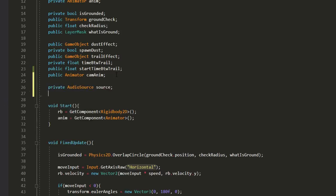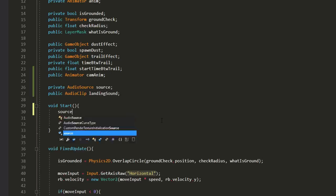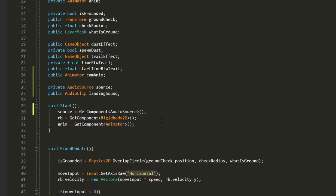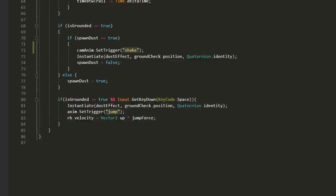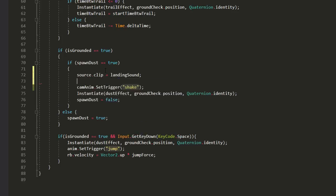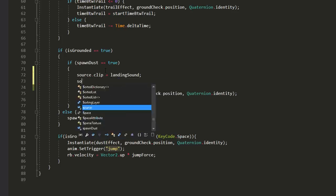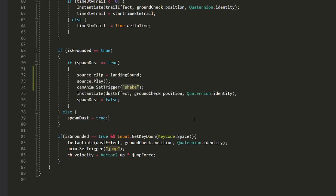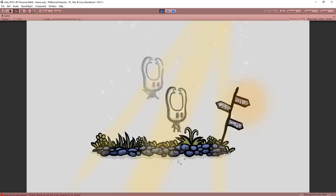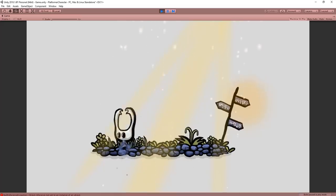One of type audio source called source, the other of type audio clip called landing sound for example. In my start function, I'll grab a reference to the audio source component attached to my character. And then, in the same spot as where I spawn my dust particle and get the screen shaking, I'll set my source's audio clip equal to the landing sound and then play that landing sound. I'll make sure to drag and drop that sound inside the inspector, hit play and wow, that feels really nice.